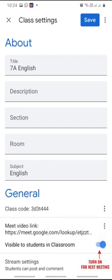If you want to start a new meeting the next day or the same day for the same class, what you just need to do is come back to the settings, turn on the visible to students in the classroom button and click save. The video icon will appear again. Students will be able to join the session.